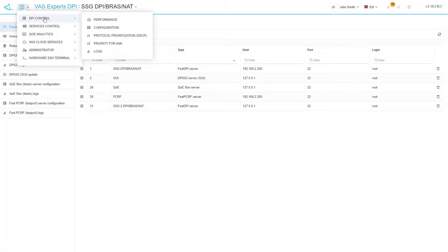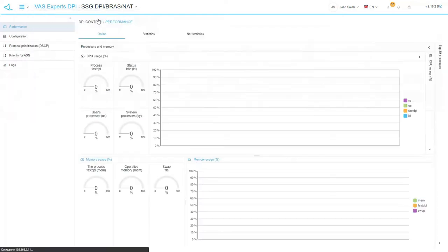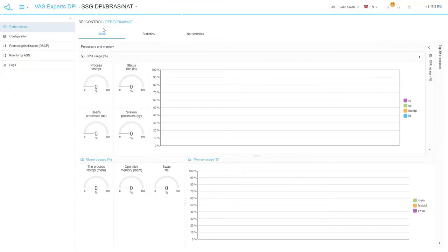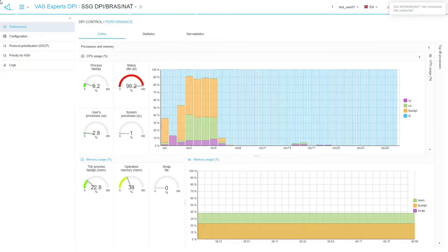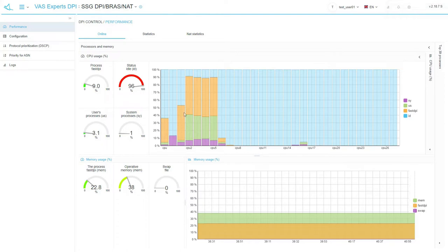The first section is DPI control. There are the subsections. Performance. This section opens after you log in by default. Now we see it on the screen. This subsection contains online statistics that shows the current workload of the processors and memory.